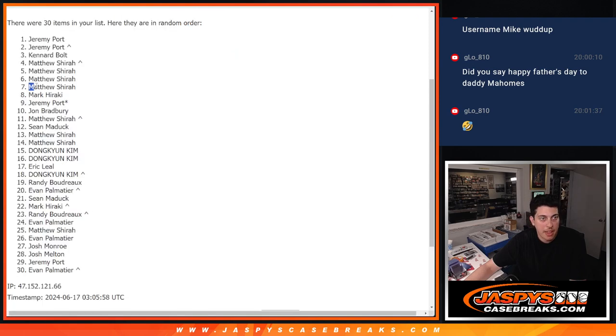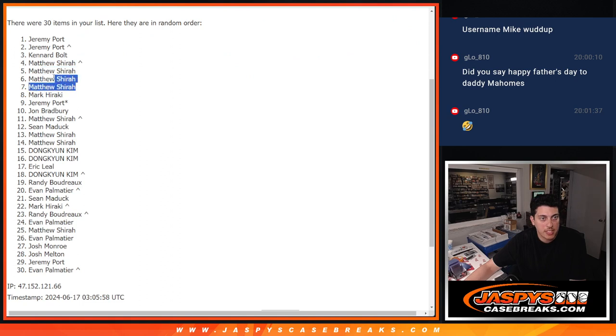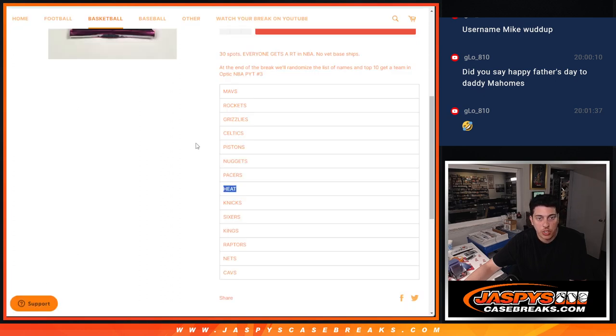And it looks like Matthew has one, two, four spots here. Wow. Matt got a bunch of spots. Matthew is going to get the Pacers, Nuggets, Pistons, and Celtics.